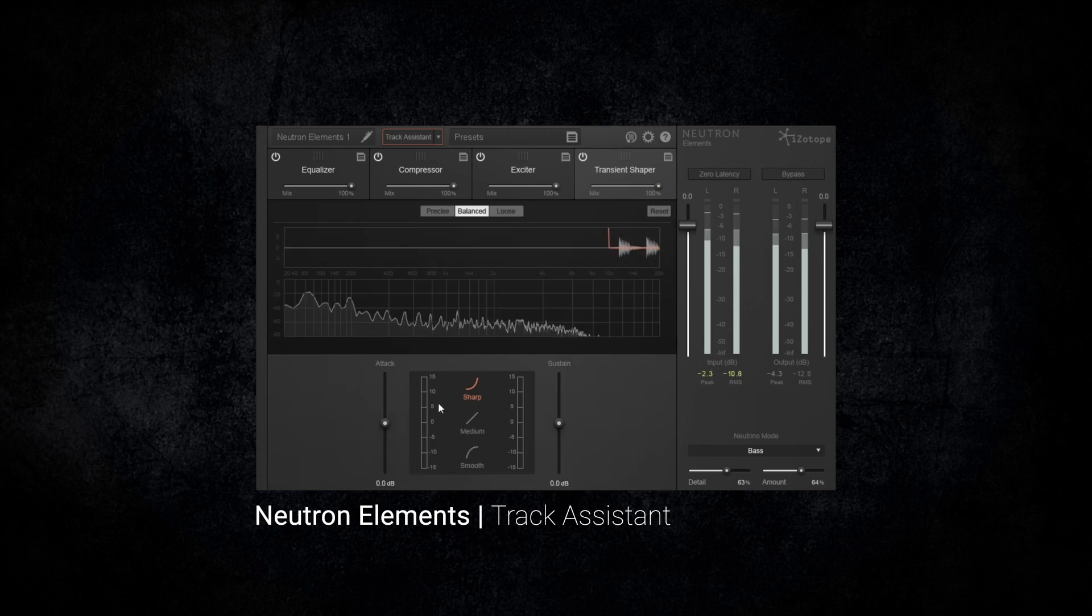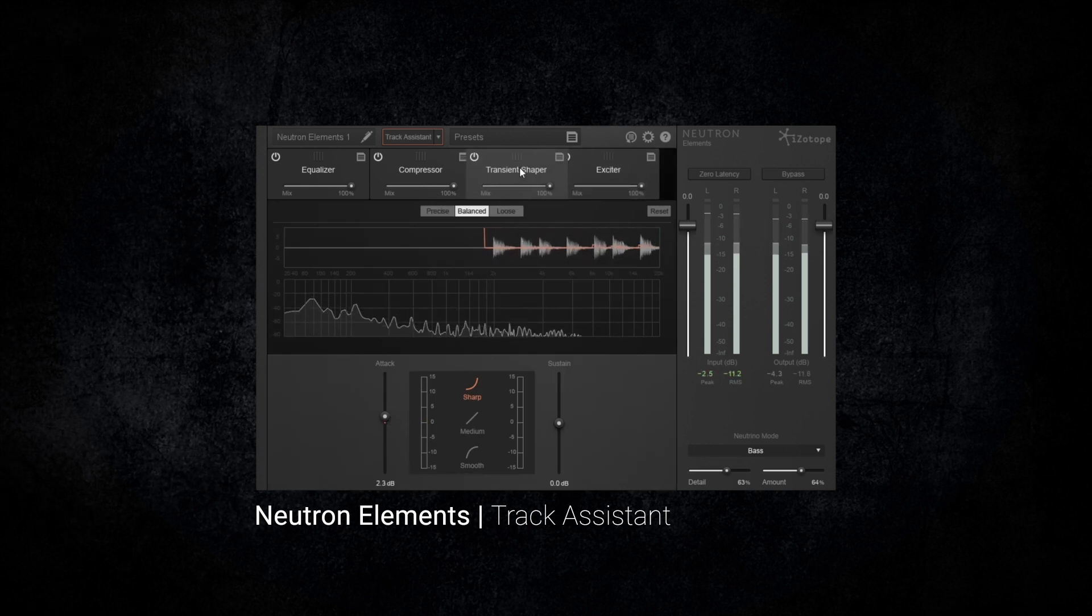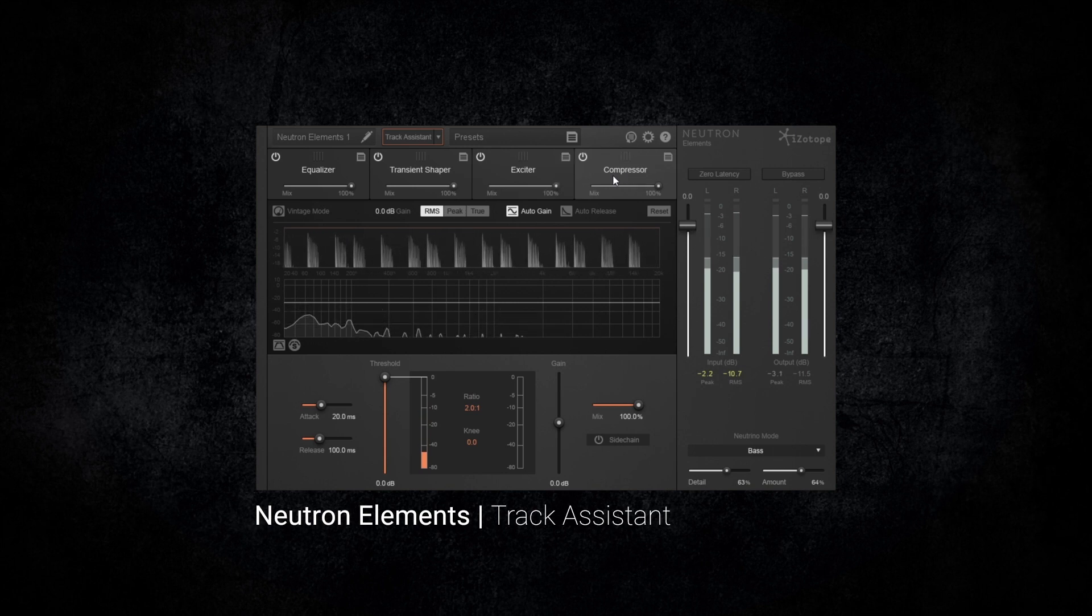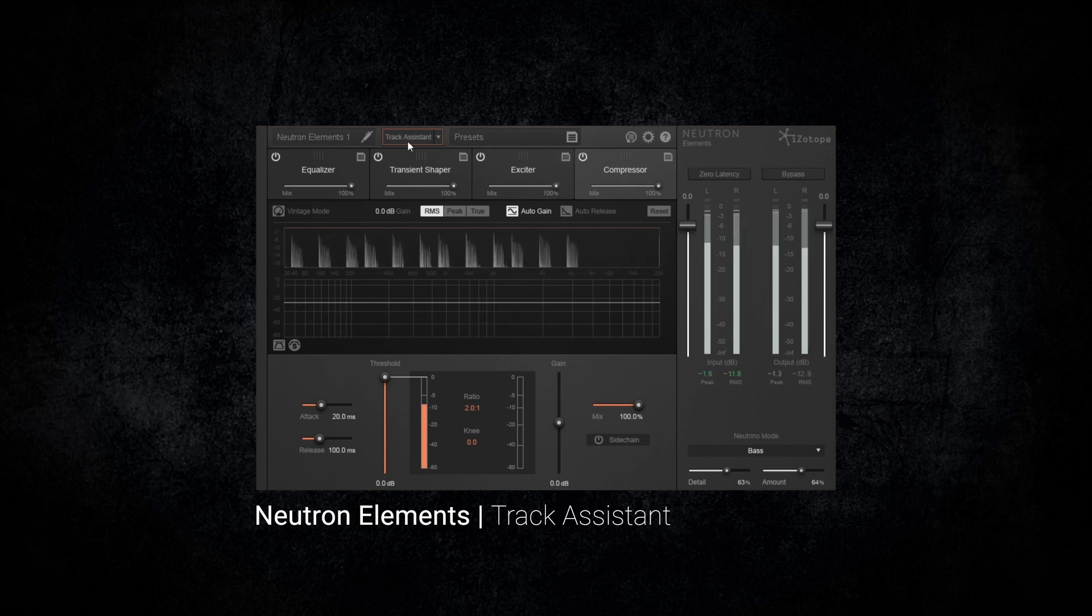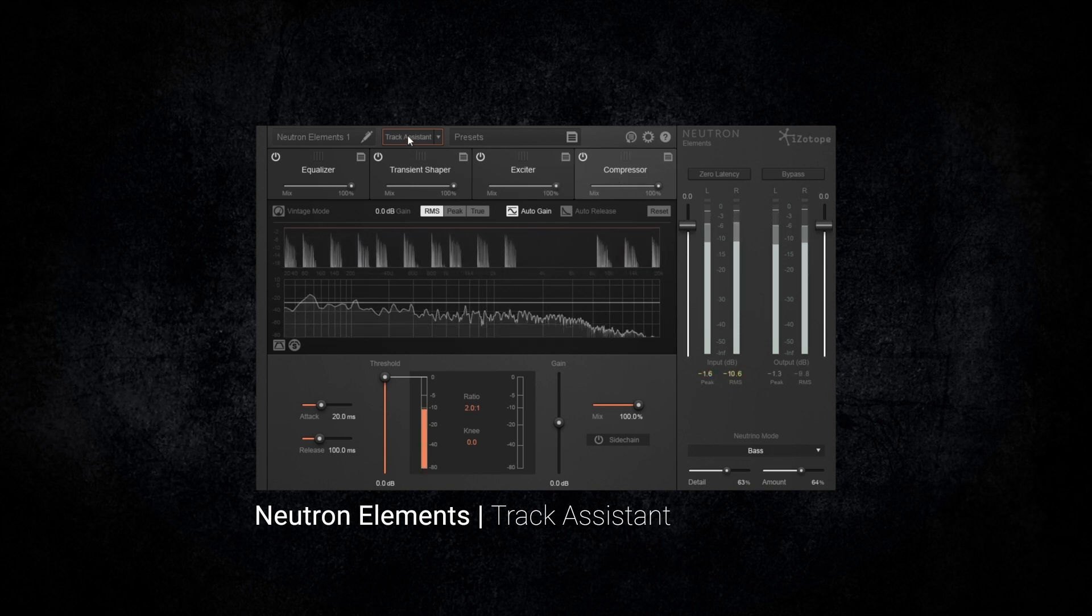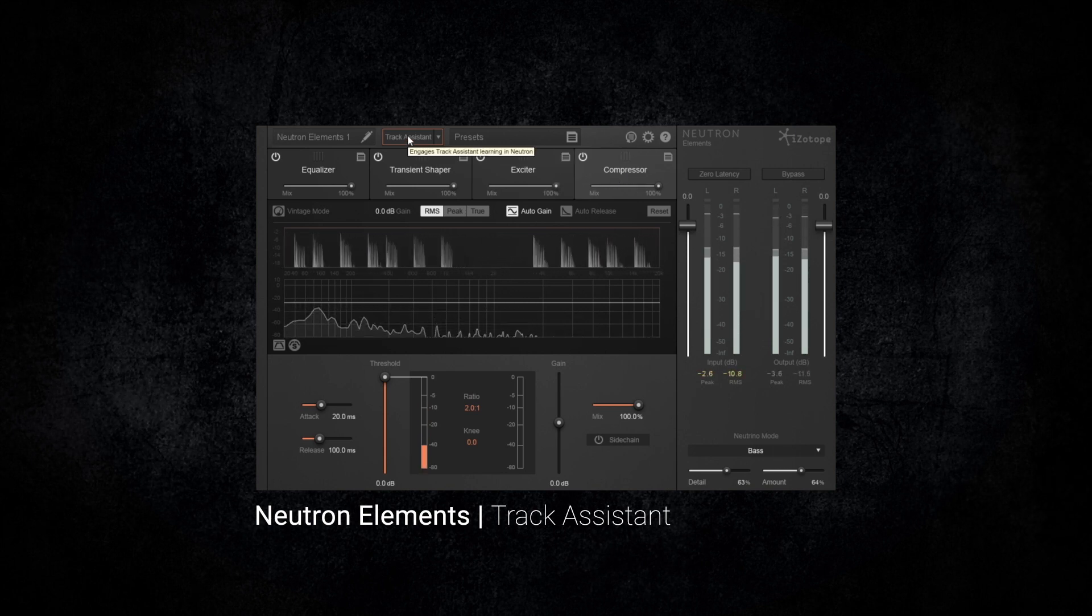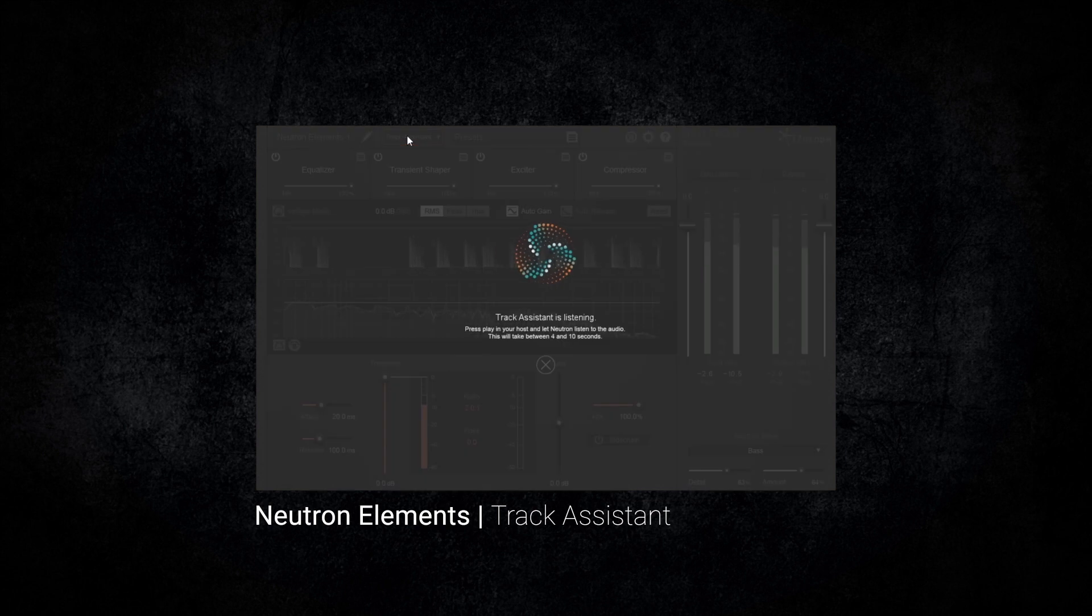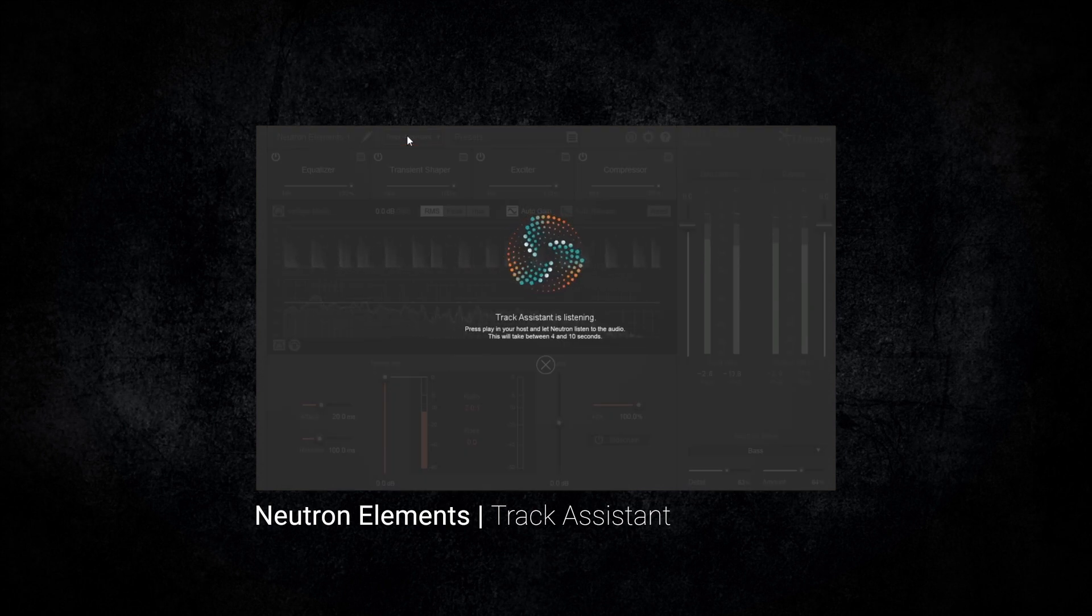To use the track assistant, simply drop Neutron Elements on any channel in your project. Then during the busiest part of that audio track, simply hit the track assistant button located at the top of Neutron Elements.